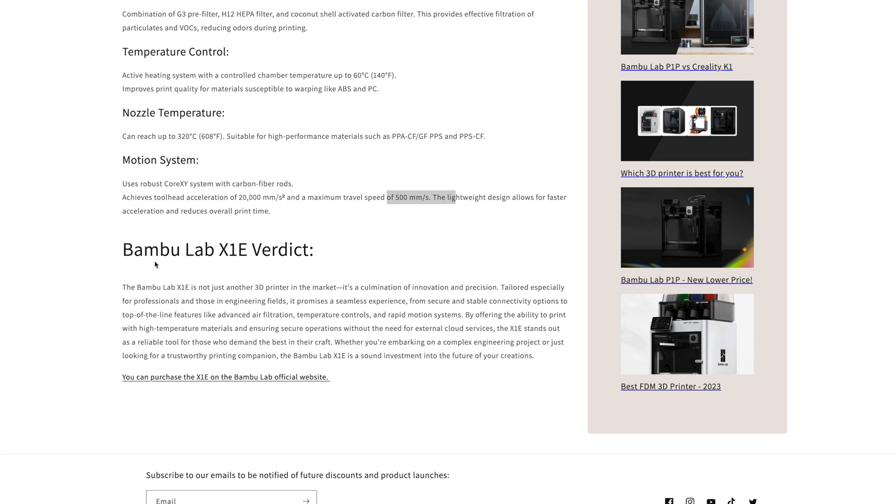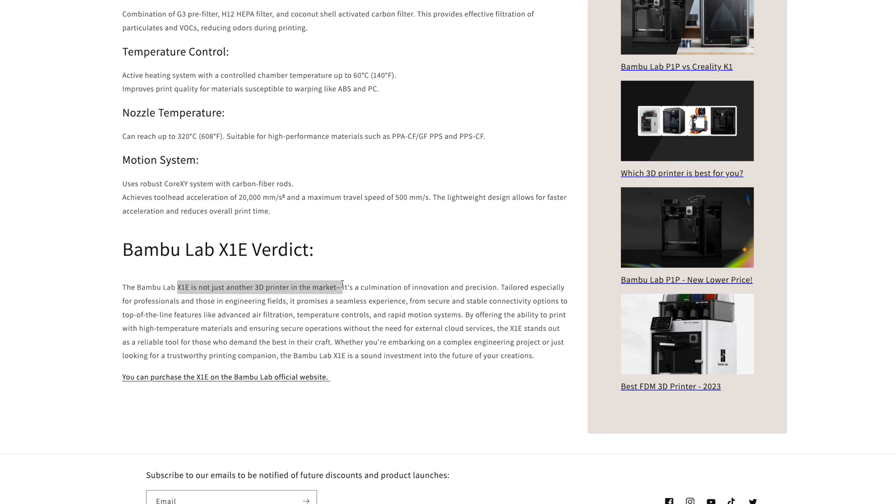Overall, this isn't just another 3D printer on the market. It's the lowest-cost, top-of-the-line, professional-grade 3D printer available.